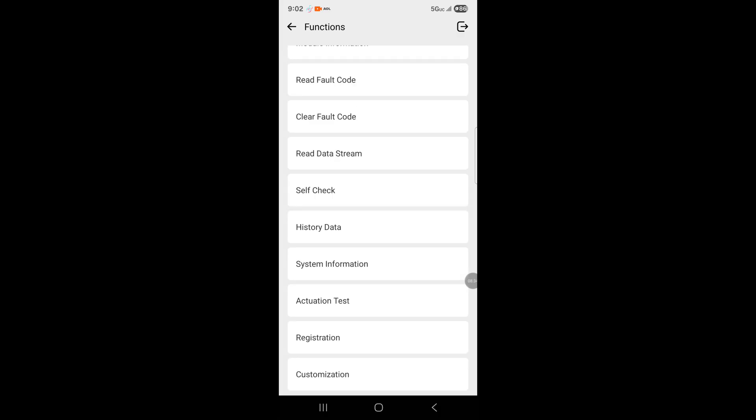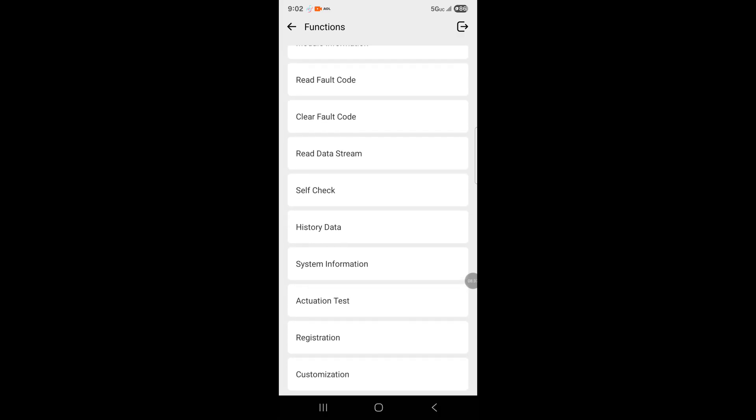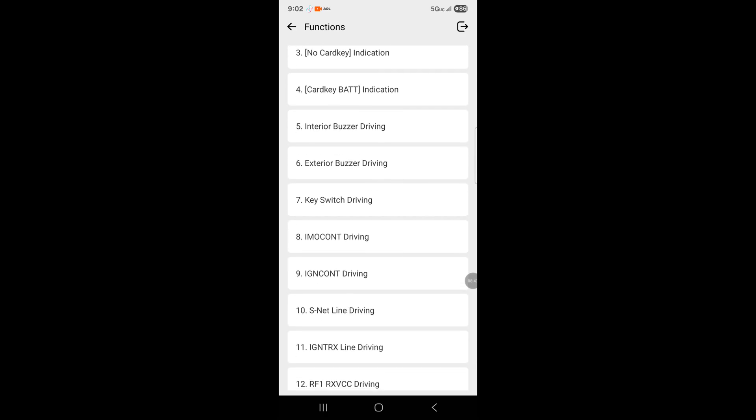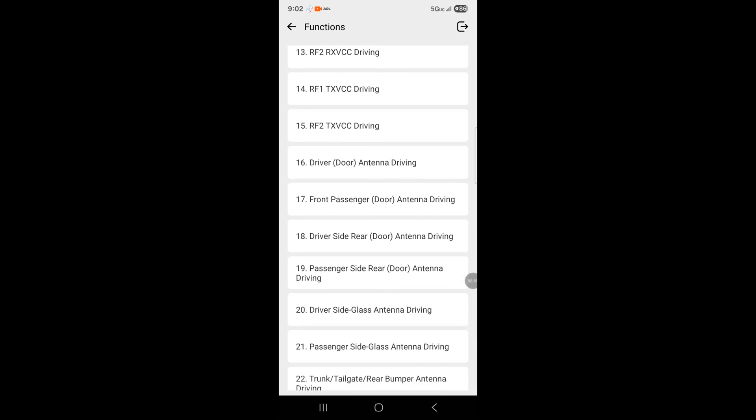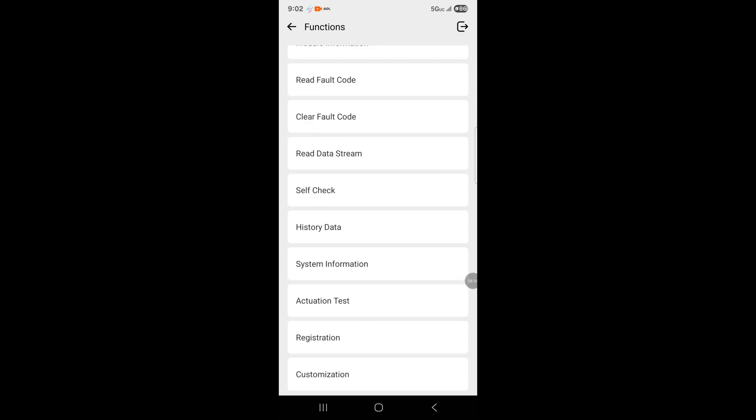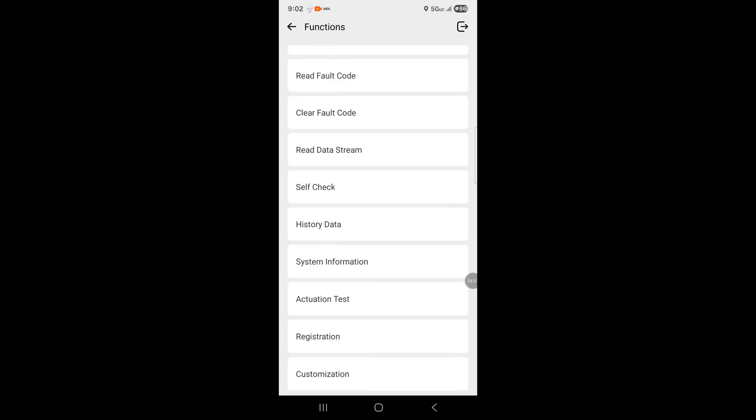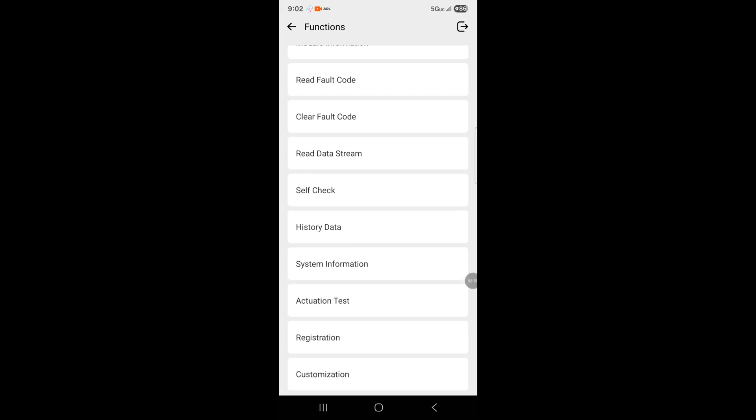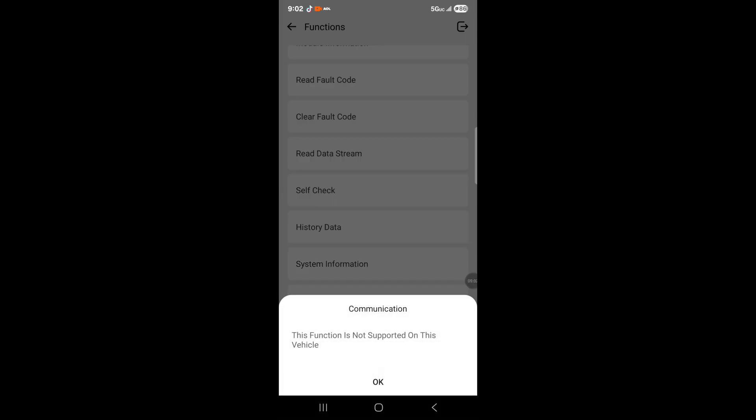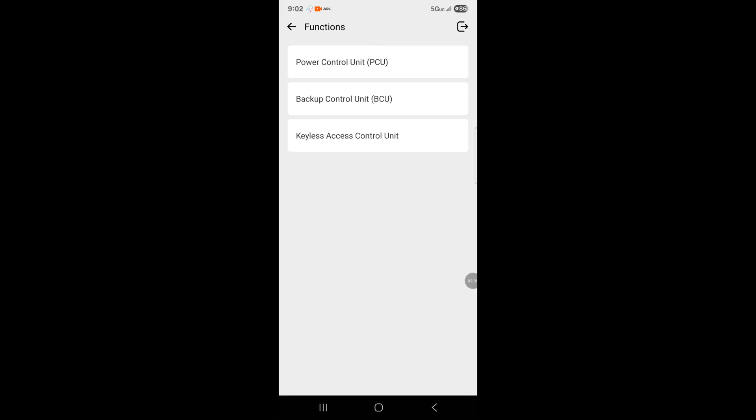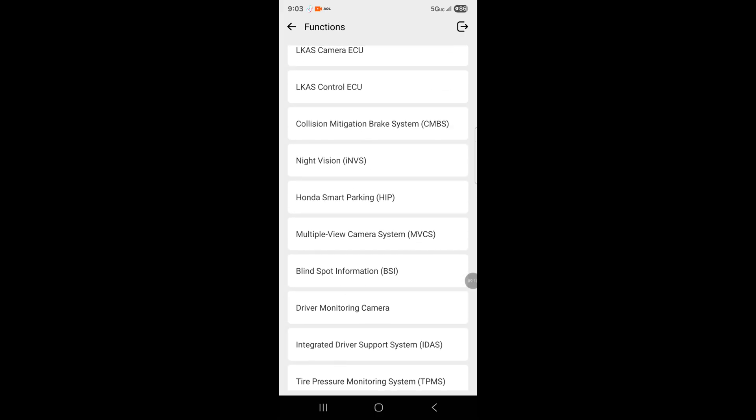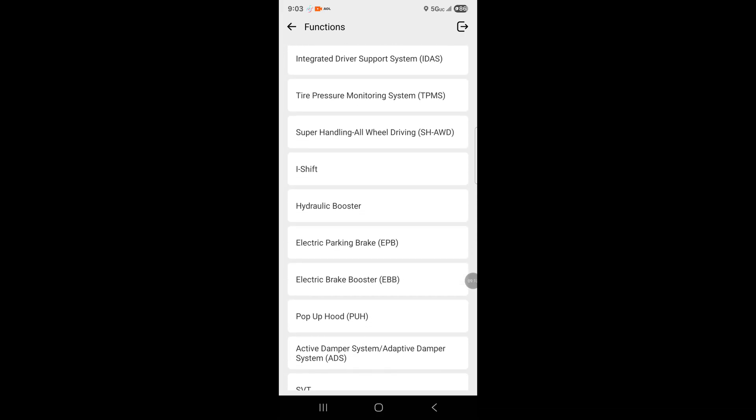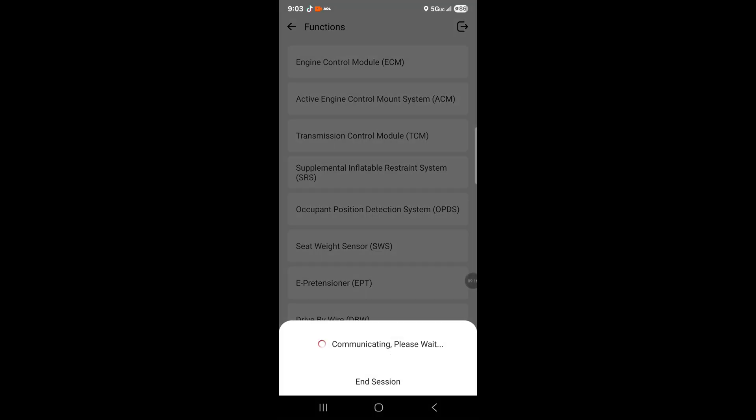It has actuation test where you can test different modules on the vehicle. The immobilizer, driving indicators, key switch, driving antenna, cabin front antenna. Then read faults, read data stream, self check, history, system information, customization, backup control unit, power control unit. Then collision mitigation braking system and super handling system where you can test different modules on your vehicle.